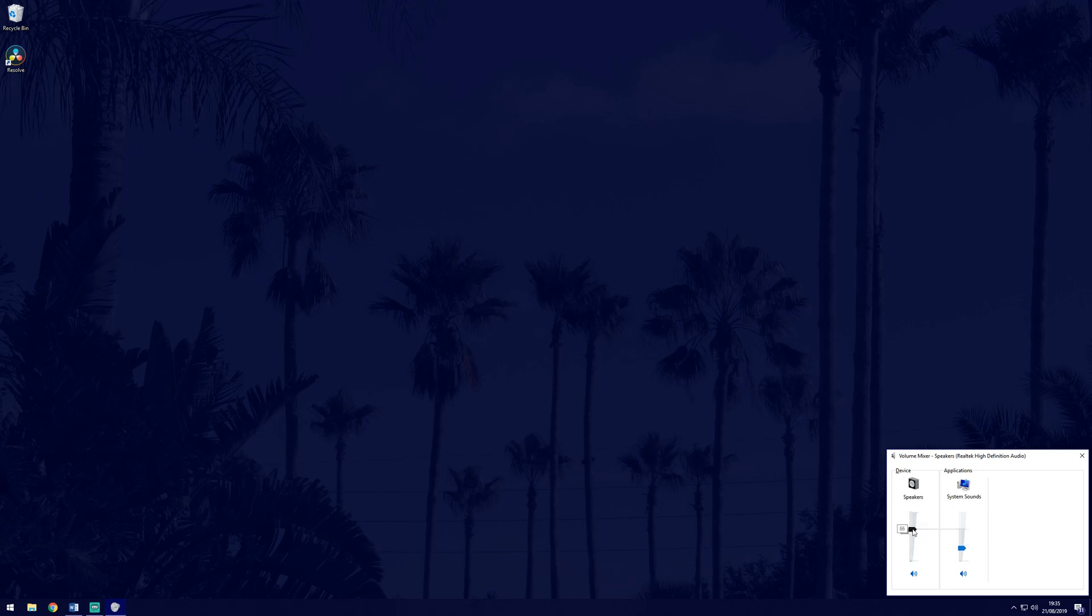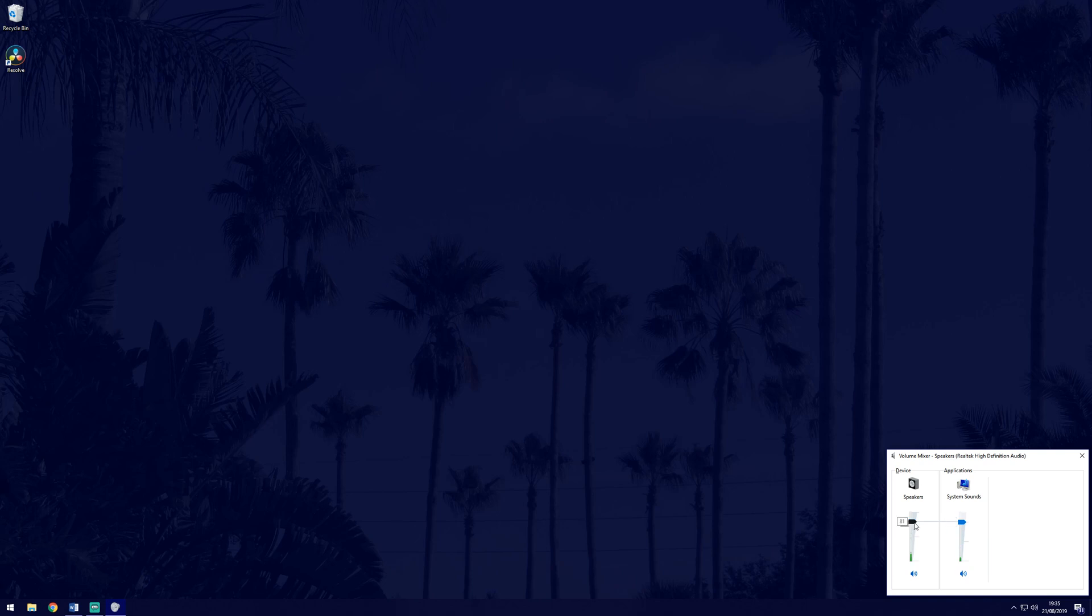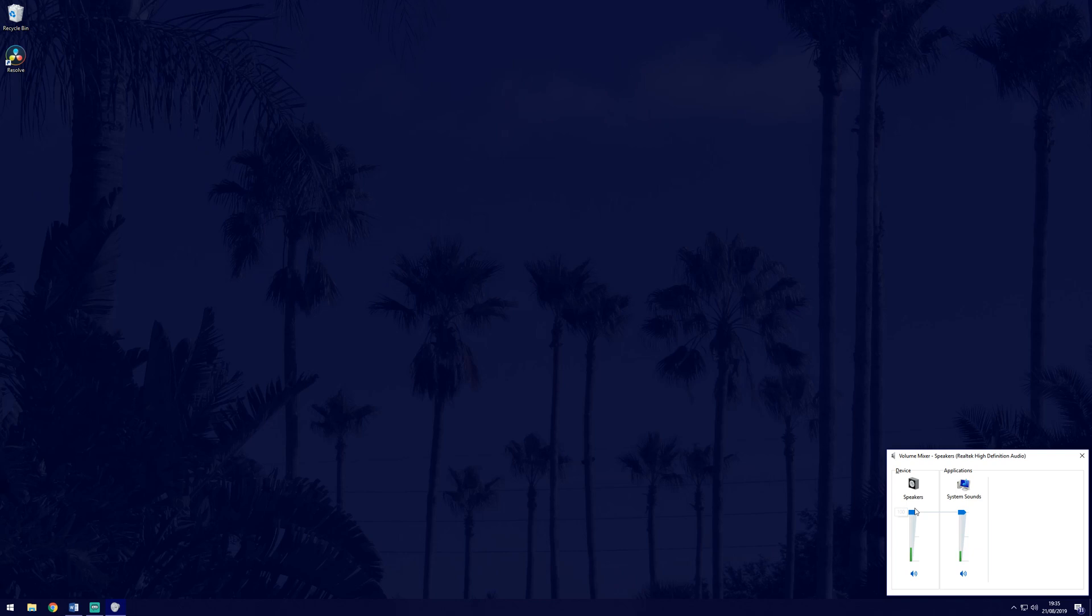If you do see the sound level changing but hear no sound, the device you are using is probably faulty, as Windows is playing the sound but you're unable to hear it. There are some fixes to try for this though, so stay tuned. Ensure that all the sliders match, so you could try dragging them all to 10 so that they would all adjust together.